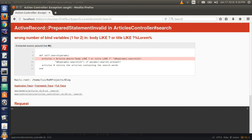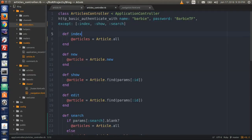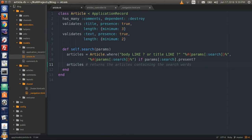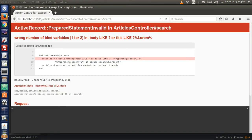Go to the text editor to your article.rb file — I forgot a comma right there. Did you see where I put it? Go back to the browser and refresh. Delete everything after articles in the URL and refresh the browser.